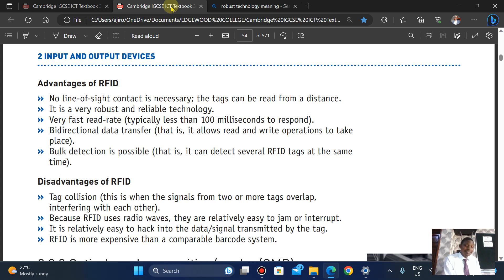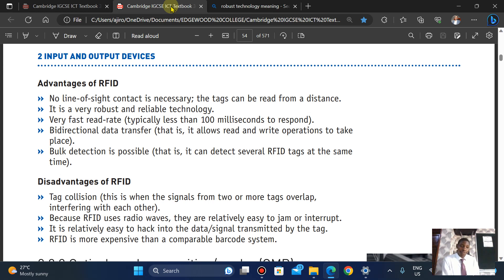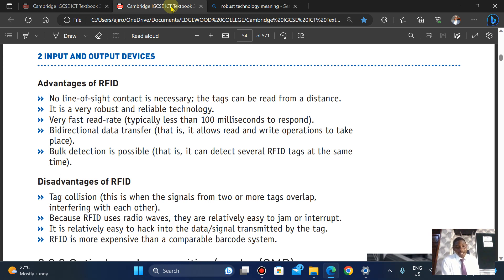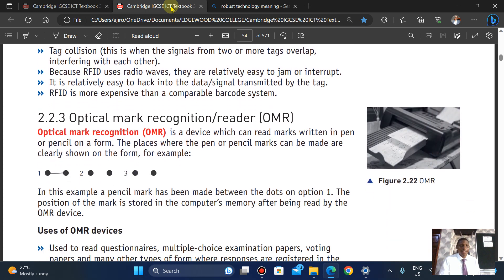A disadvantage is tag collisions — that is when signals from two or more tags overlap. Because RFID uses radio waves, it can be relatively easy to jam or interrupt, and relatively easy to hack. It is also more expensive compared to barcodes.